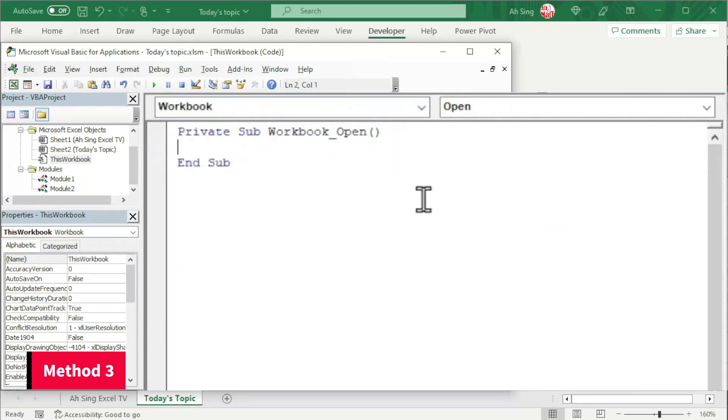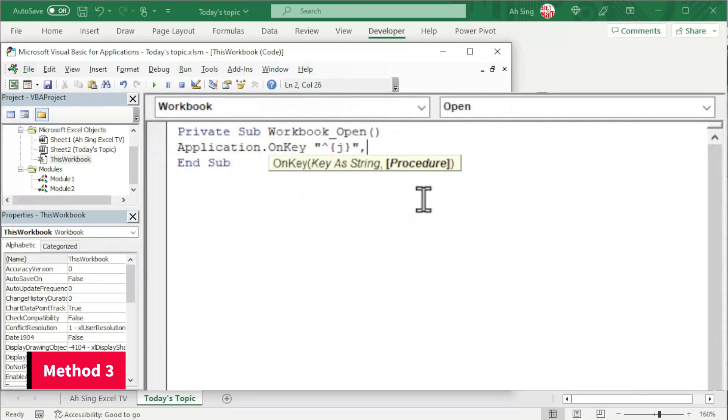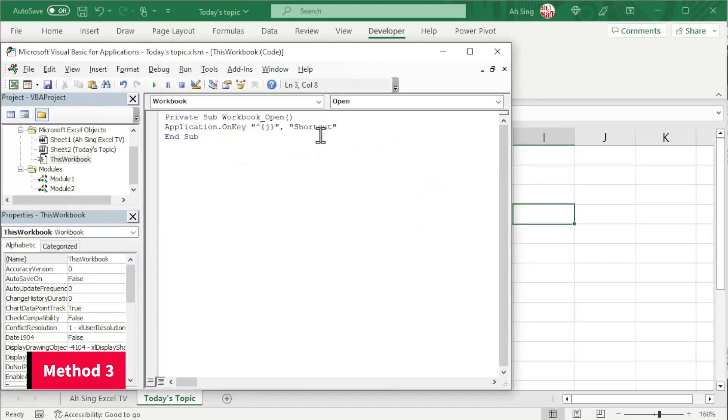And now paste the code, followed by the procedure. That is, shortcut. And we will be able to use the shortcut as long as the workbook is open.